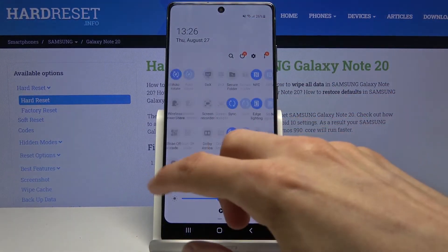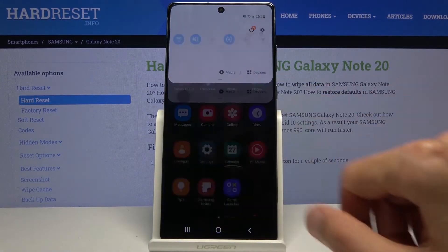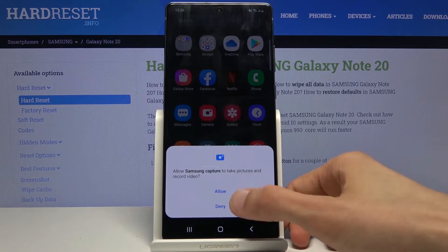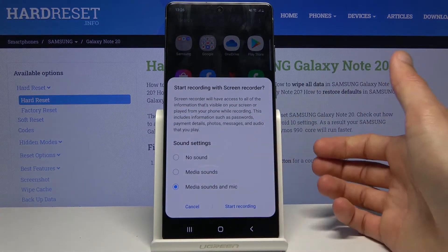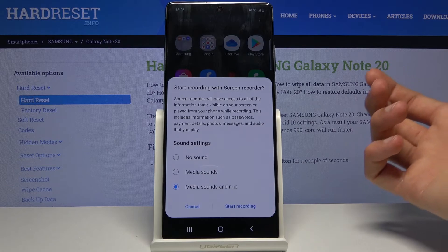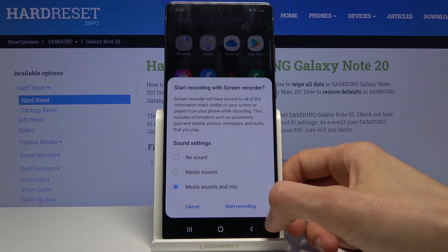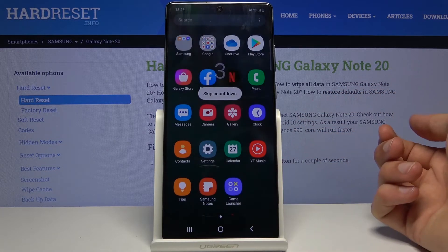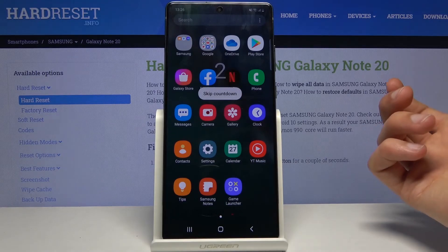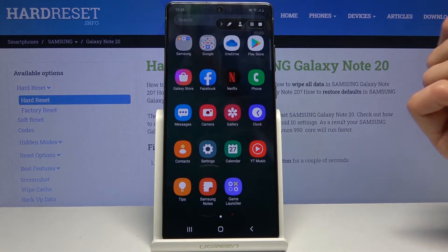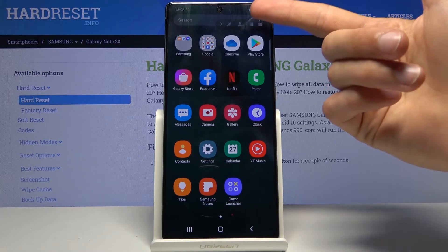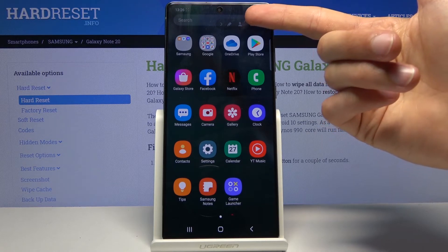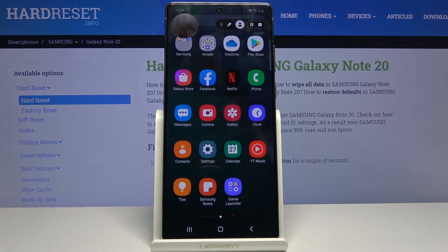Now go back to the toggle and simply tap on it. Allow all the permissions it asks for. It will also ask again what sound you want — I'll select media and mic. Tap start recording, and as you can see there's a countdown before it begins recording.